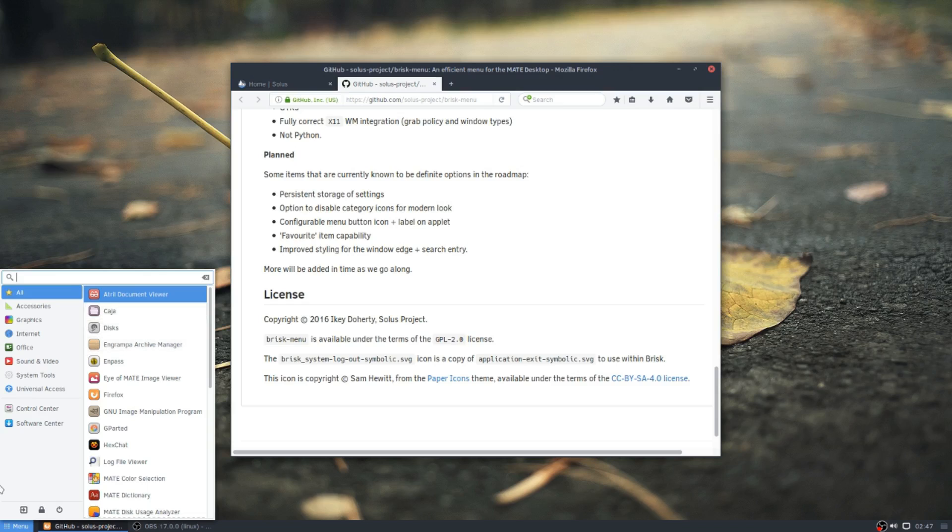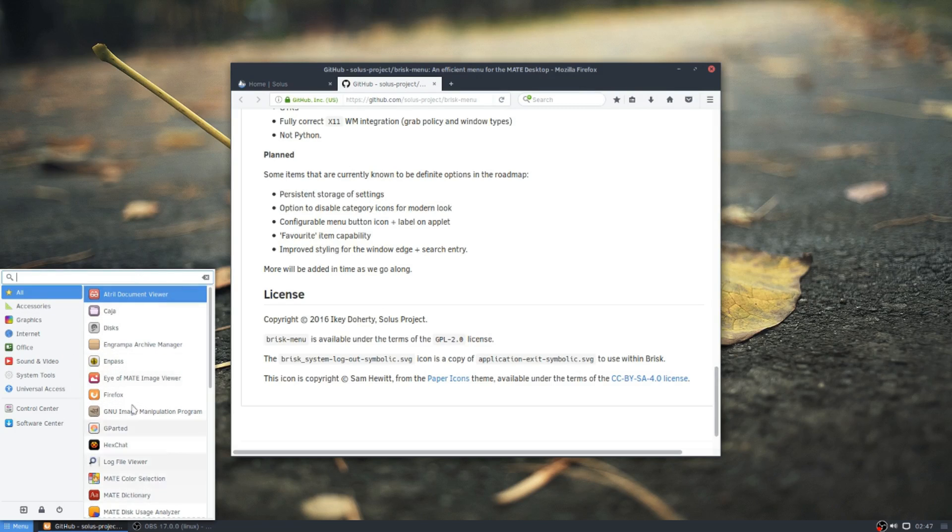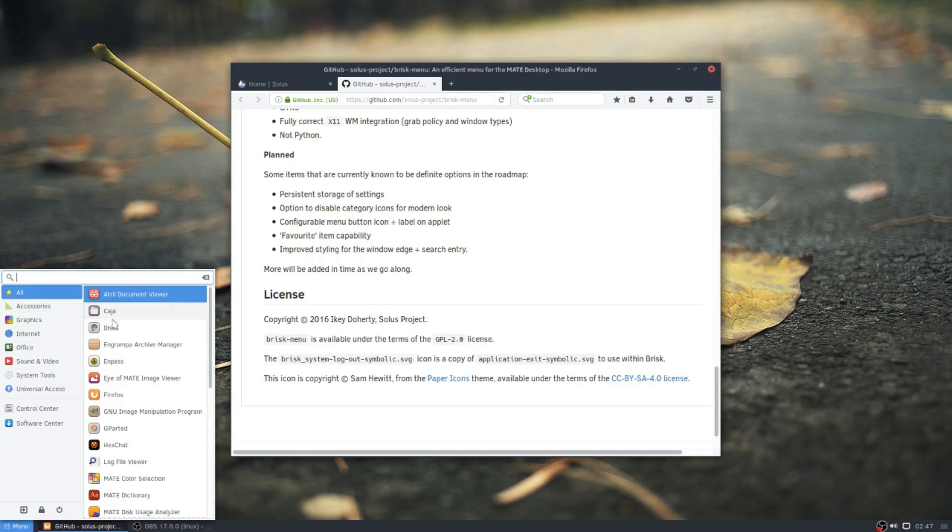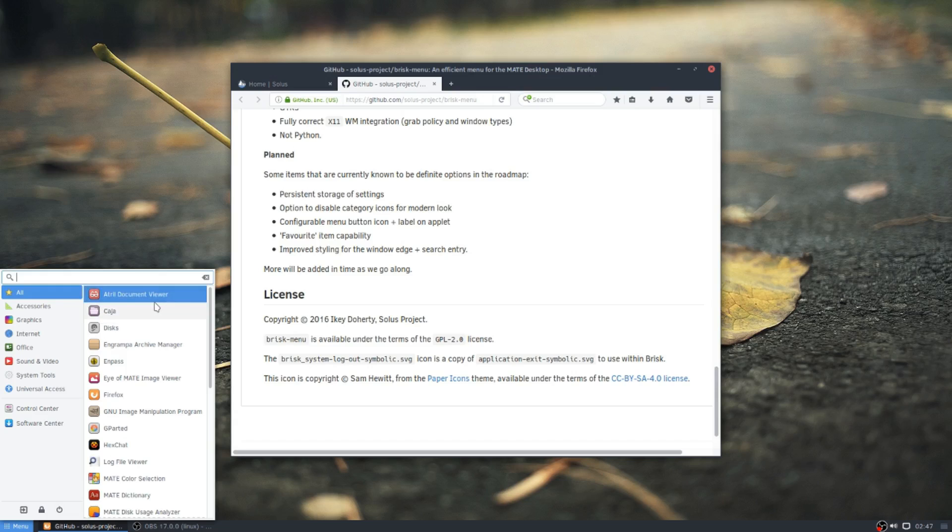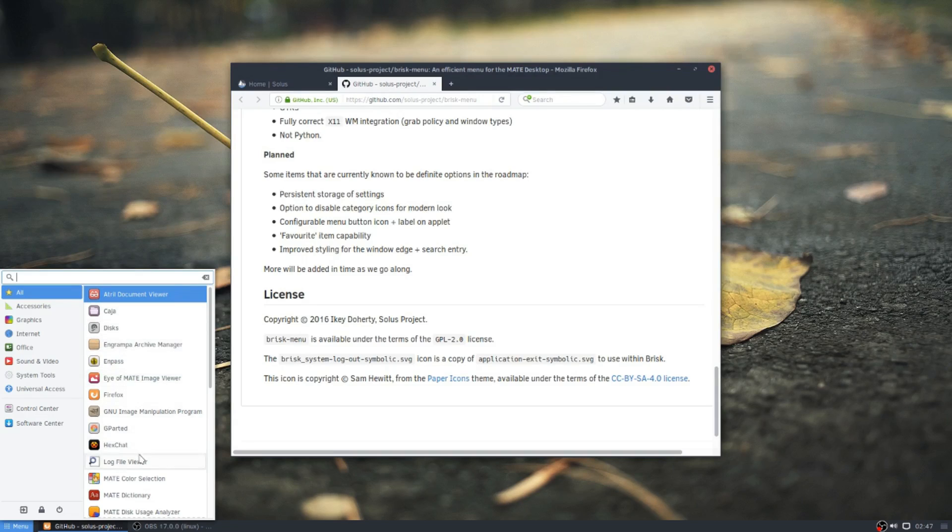I would love to see more settings involved in it. So you could maybe, depending on where you have the menu, maybe put the search at the bottom. Maybe flip the categories to the right. Possibilities for what you can do and what you can't do. Because I prefer my menu at the top of the screen, not exactly the whole panel, so to speak.